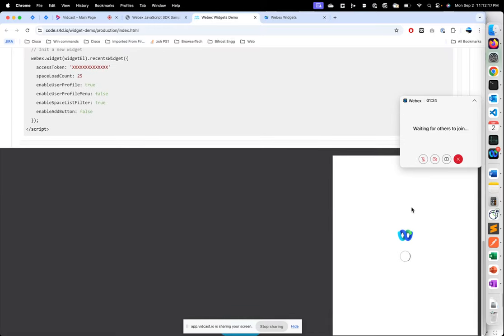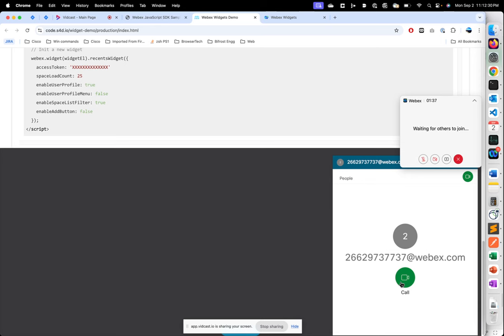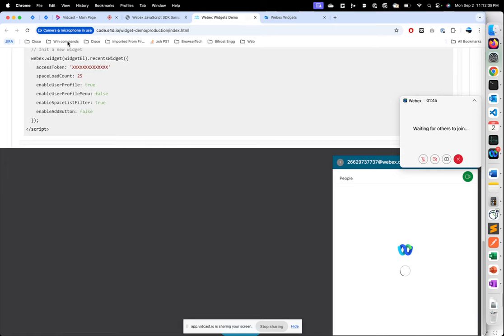I click open space widget. Now once I do that, here we can see that the space widget is initializing and it will give me the call option once all of the details are fetched. So it's given me the call option. I'm going to click the call option and it's going to request access to the microphone, the camera, and then join the meeting.